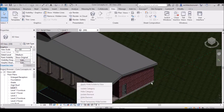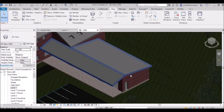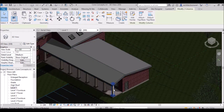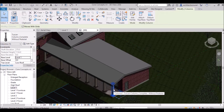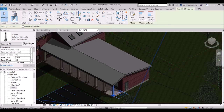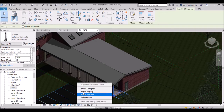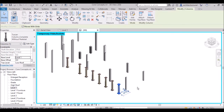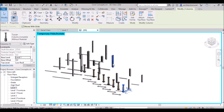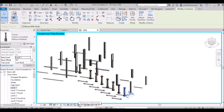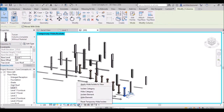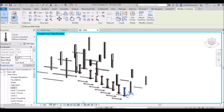There are many settings available. Suppose you want to see only columns — select a column, go to Temporary Hide/Isolate, and click Isolate Category. Only the column portion will be shown as isolated. You can then edit the columns. Again, to reset, click Reset Temporary Hide/Isolate.